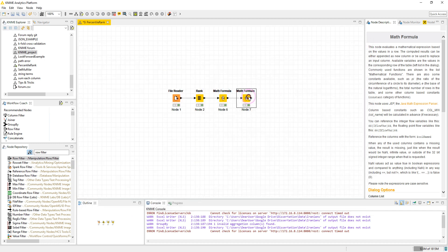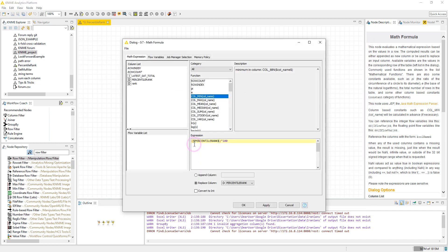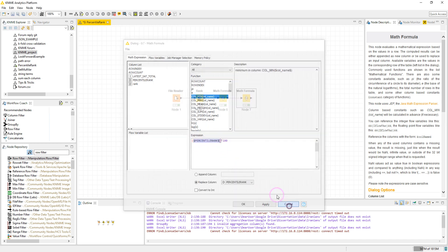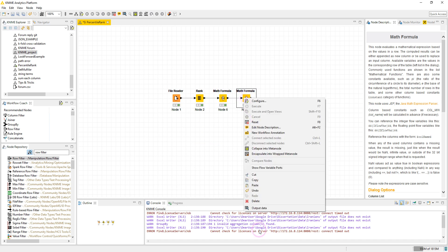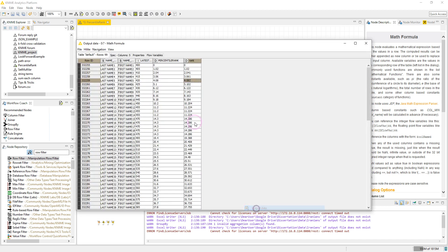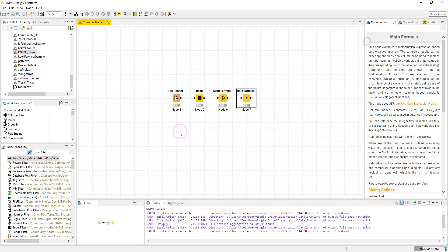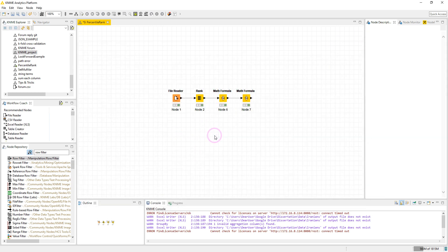So we can multiply the percentile rank calculated in Excel by 100 and then we can compare these two. Again, here we have multiplied the percentile rank column which contains the percentile rank calculated in Excel, then we have multiplied it by 100, and then let's check the output table. As you see, now we have same percentile rank calculated in Excel and NIME. So this was an example.